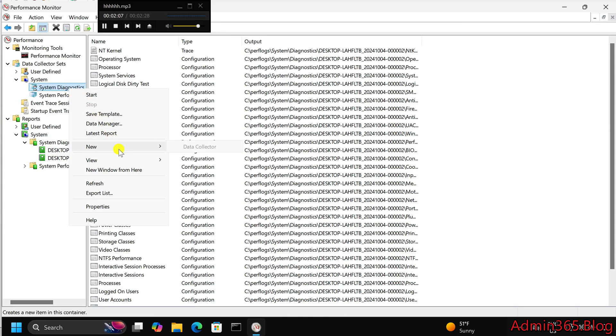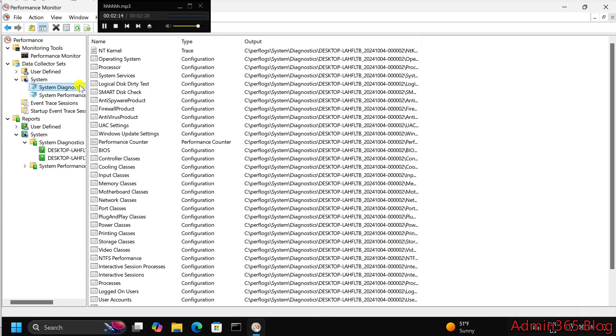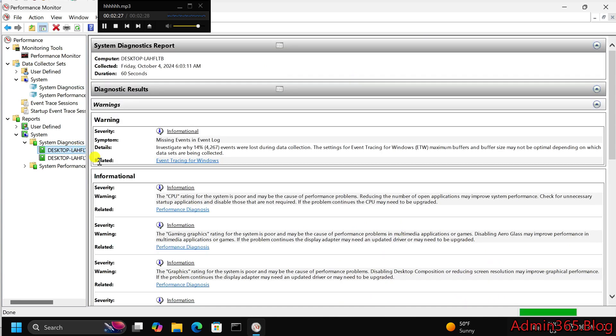Conclusion. Getting a system health report in Windows helps you keep track of your PC's performance and detect any underlying issues. This report provides valuable insights into the health of your hardware and software, ensuring that your system runs efficiently. Regularly checking the system health can help you address problems before they become serious.